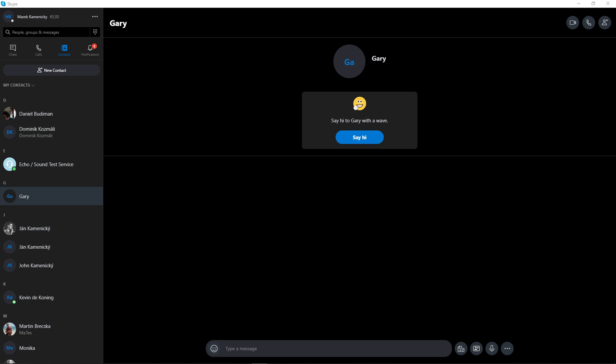Hey everybody, my name is Markus and in this video I will show you a simple way how you can change your profile picture in Skype. So let's start.